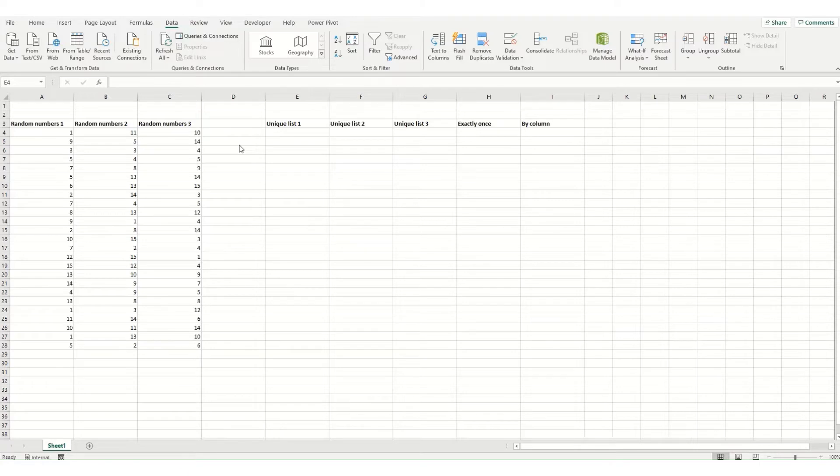This function works with any type of data, including text, numbers, dates, times, and so on. And it's extremely straightforward to use.